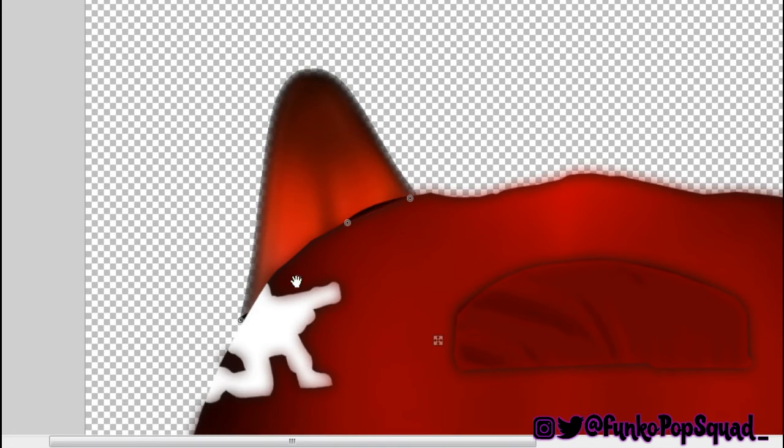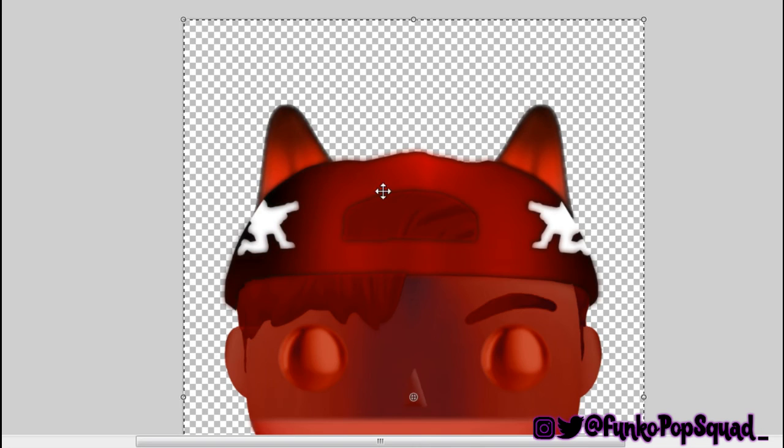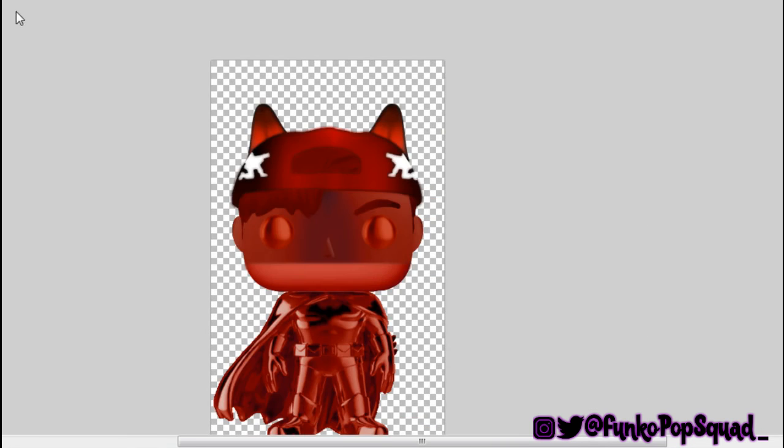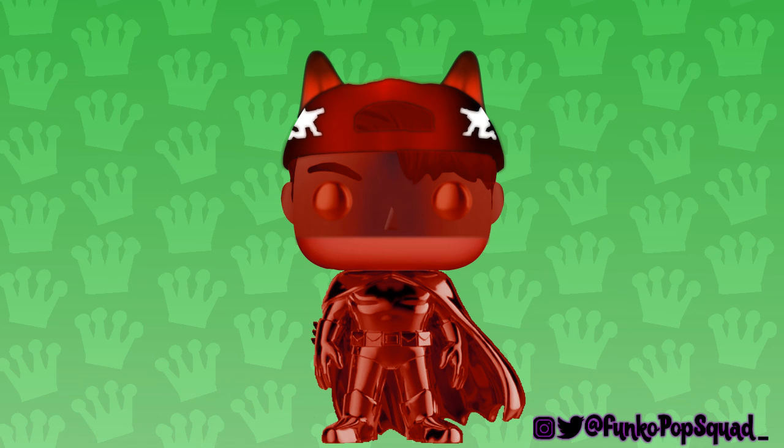Yep, here it is, right here where we get it all to line up. All we do now is just copy and paste. And everybody, that is the red chrome Batman. Hope you guys enjoyed today's video and I will see you guys in the next one. Goodbye.